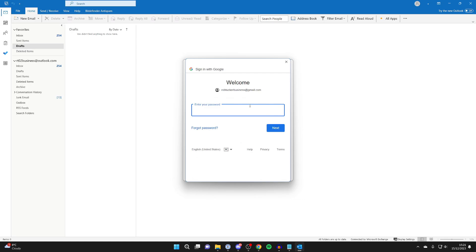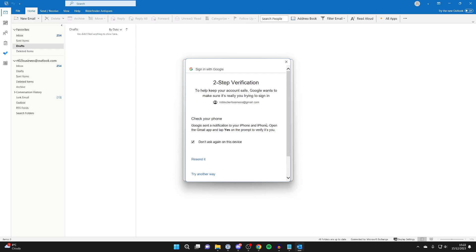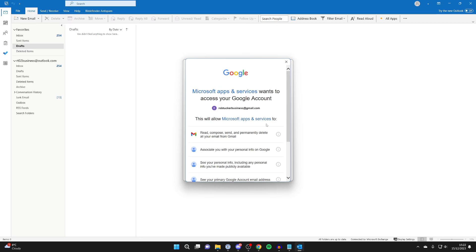And then you'll need to enter your Gmail password. After you've added it, you may be asked to do two-step verification if you have it.